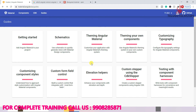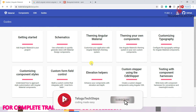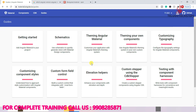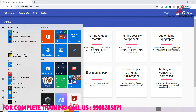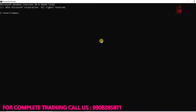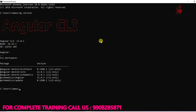First of all, we need to check the Angular version. Just open the command prompt and type the command 'ng version'. So first of all we need to check and confirm the Angular version before we add Angular Material to the application.